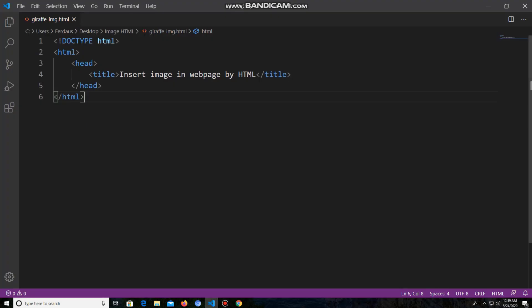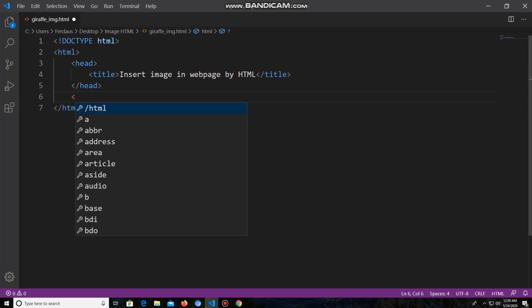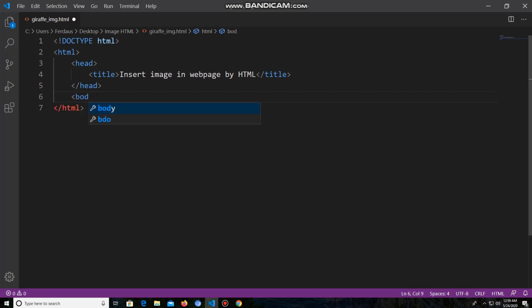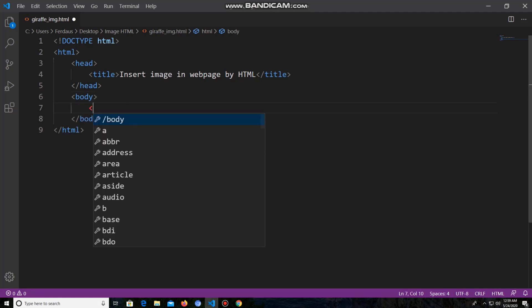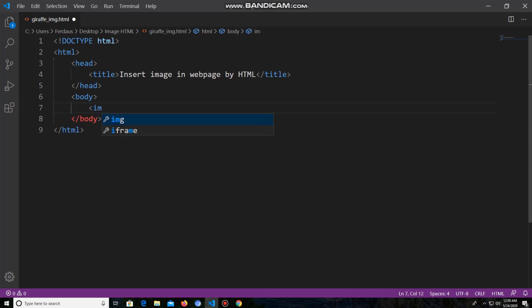Now the head part is finished. I'm typing the body part of this project. I'm adding the body tag. As I want to insert an image into the web page, I have to use the image tag for inserting the image in the web page.